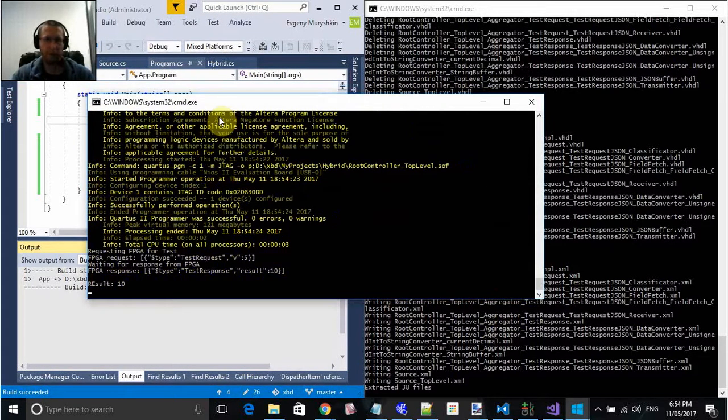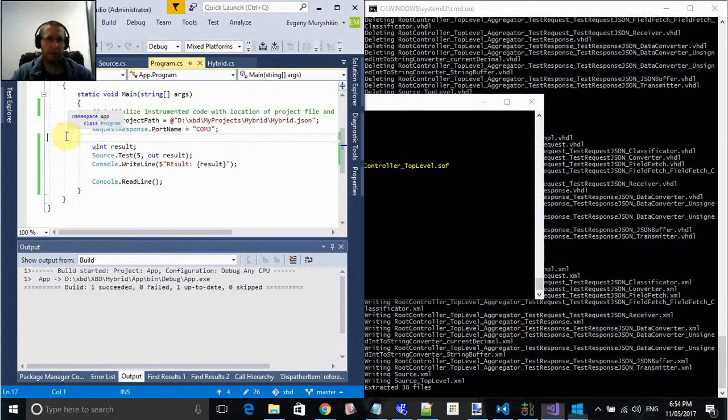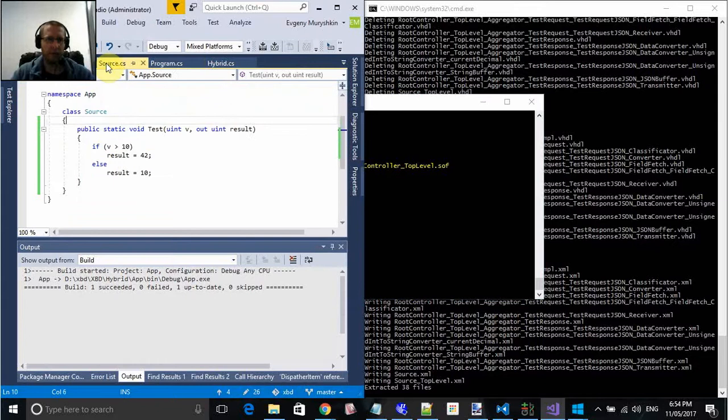Alright, we back. So, for argument 5, result is 10. And that's exactly what we did here. So, 10.